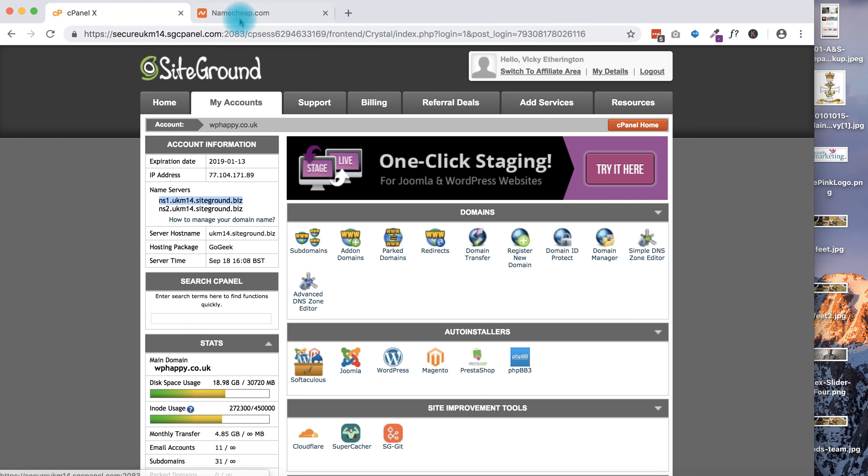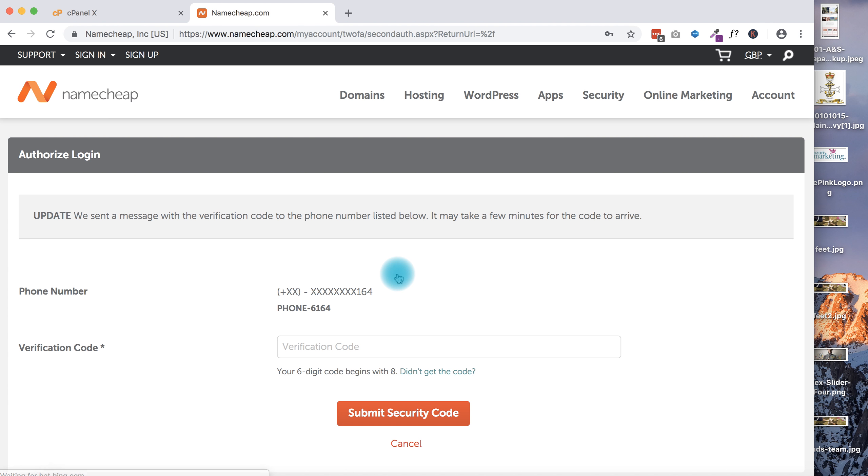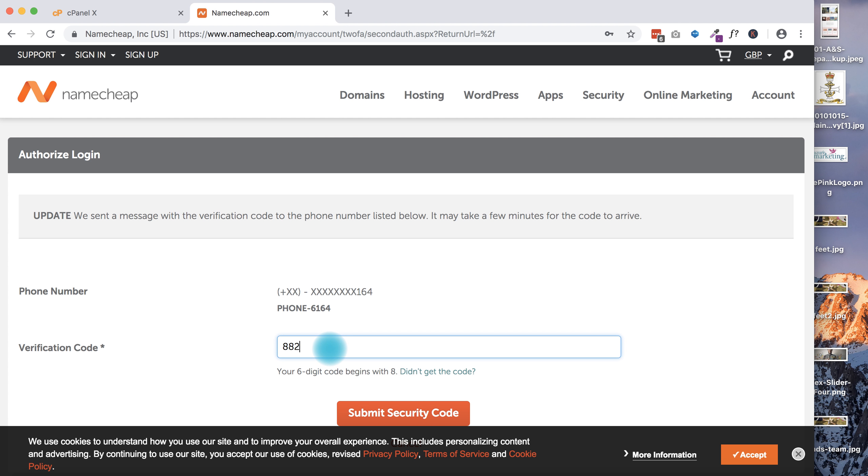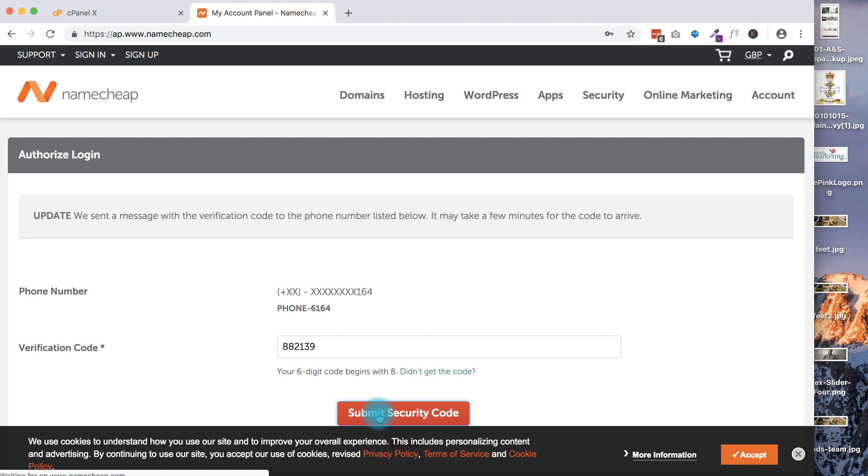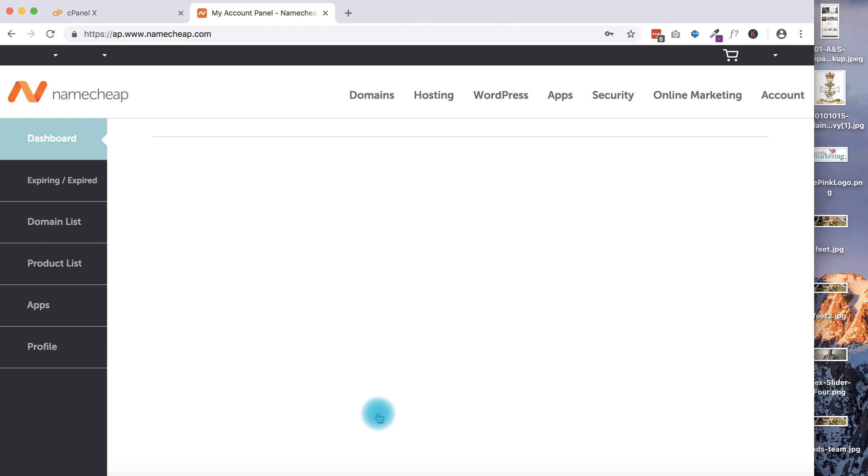Then I'm going to go to my Namecheap account and log in. I'm halfway through logging in, so I'm going to just pop in my verification code. Once I have logged in, I'm going to go to the domain name that I'm wanting to redirect. In this instance, I'm redirecting a domain name for my brother.